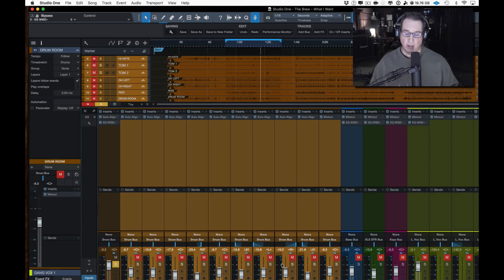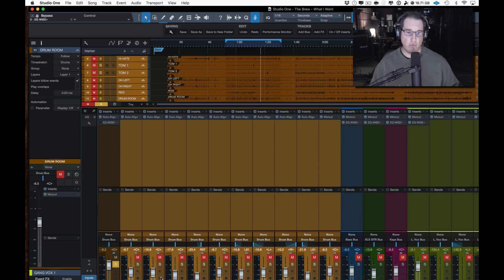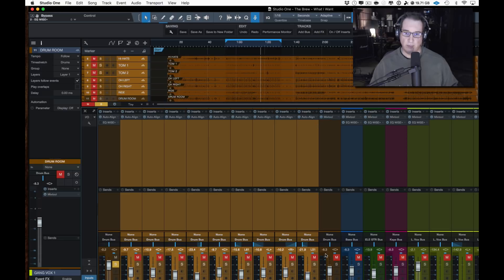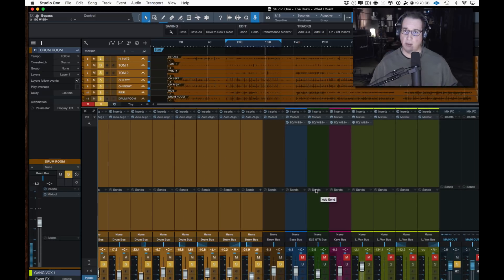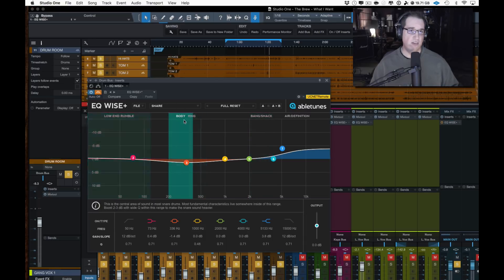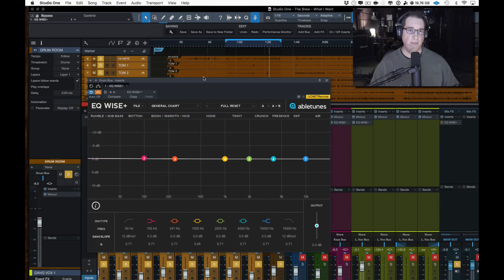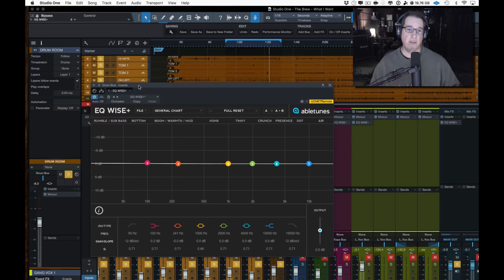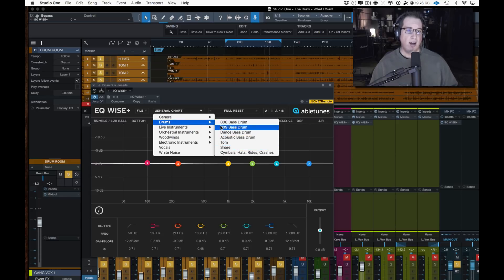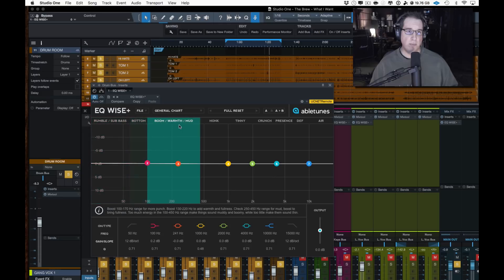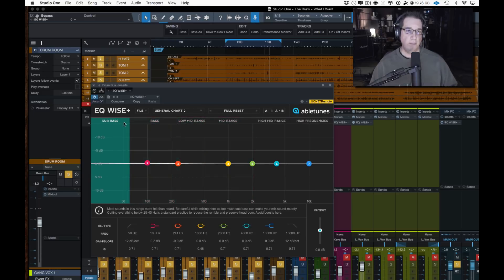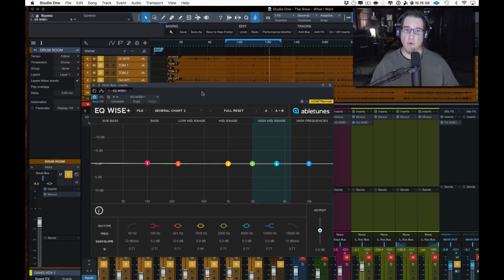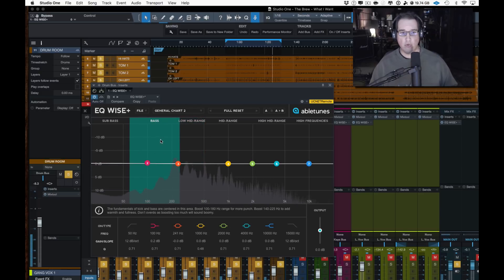Now let's turn it off on the kick drum and let's put it on the drum bus. We'll solo up all of our drums. Unprocessed just with auto align. Now let's bring a version of this over here and fully reset it. Here it is on the drum bus. Let's see if we can shape the entire bus with this. For our charts, we don't have anything called a drum bus per se. This is individual drums, but we can just keep it on the general. We have general one, which has rumble, sub bass, bottom. We could go to general number two, sub bass, bass, low mid-range. This might be more appropriate to hone us in on where we want to be.